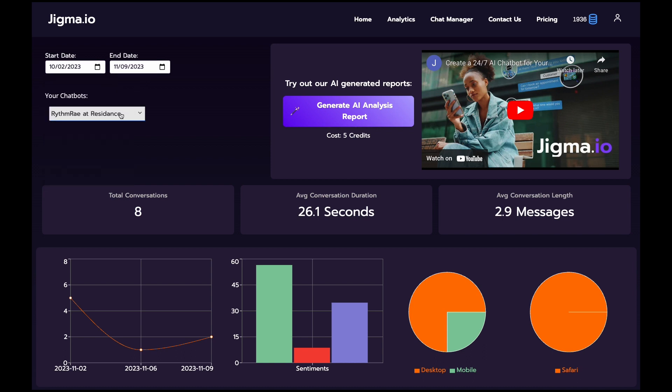Total Conversations gives you the number of interactions at a glance. Delve into average conversation duration and length to measure engagement and the depth of discussions.